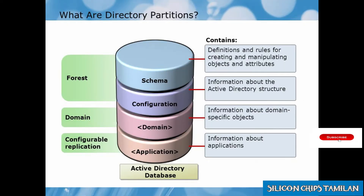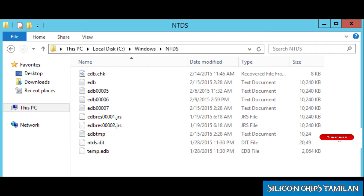Another question is: what is the database of ADDS and its default size? Active Directory Domain Services uses the NTDS.dit file as its database.